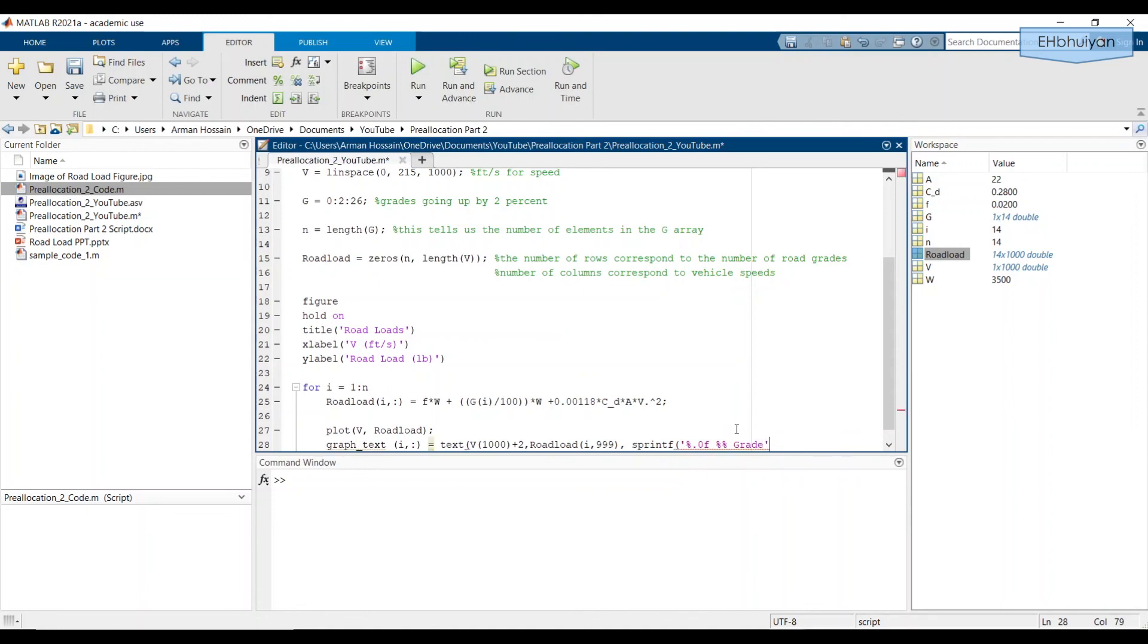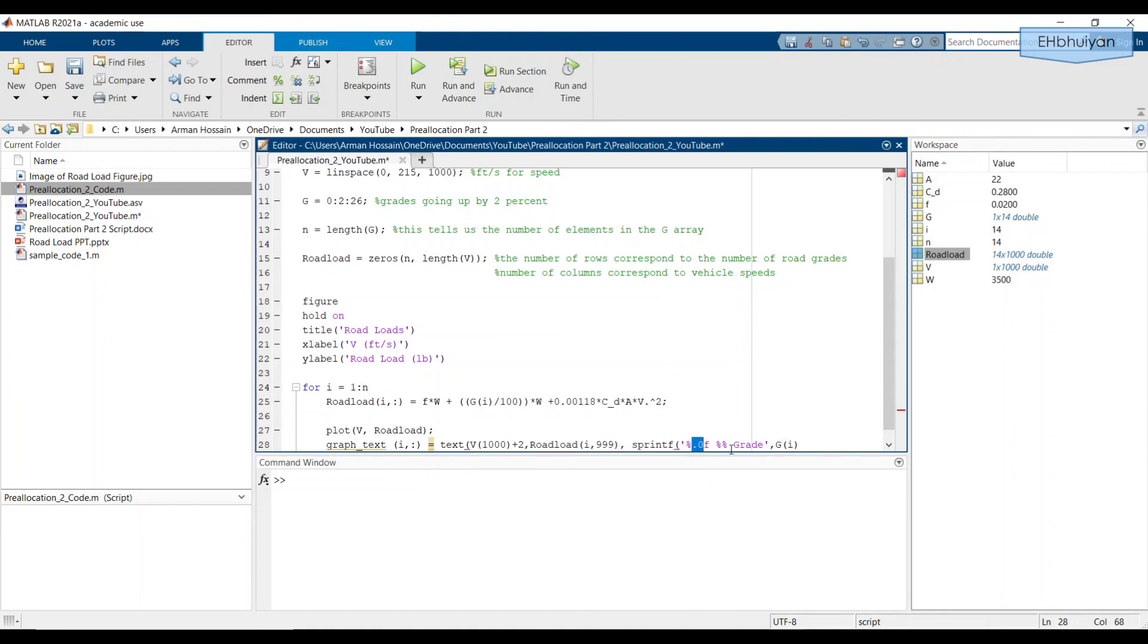And then comma and then G sub i. And then this G sub i is going here. The value of G sub i or the ith value in the G array will be displayed here. There will be a percent sign and then the actual word grade will show up. And we need to close off all appropriate parentheses.